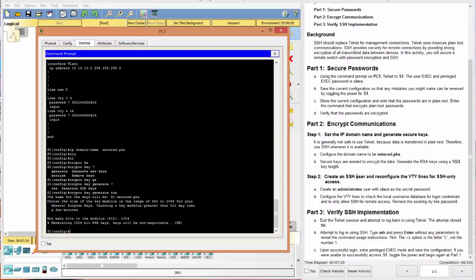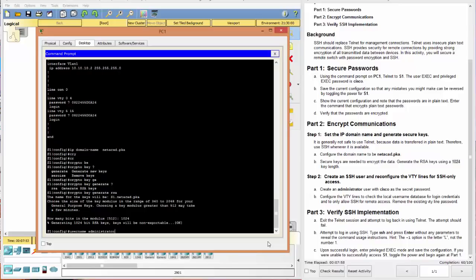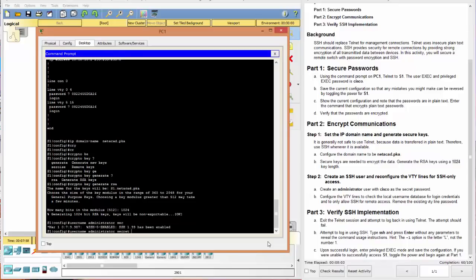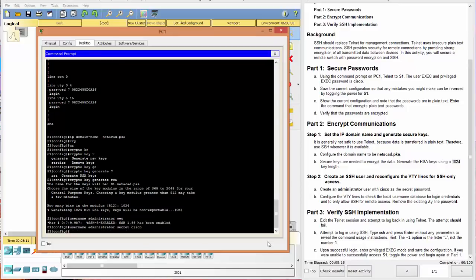Next, we want to create an SSH user and reconfigure the VTY lines for SSH only access. So we want to create a user with Cisco as the secret password. So we can say user. And we want to create a username. One of the nice things about Cisco is most of the commands are fairly intuitive. And we call that administrator. We want to use secret. And we want the password to be Cisco.